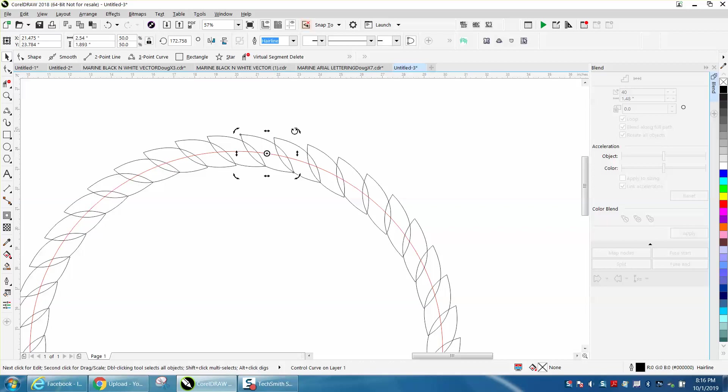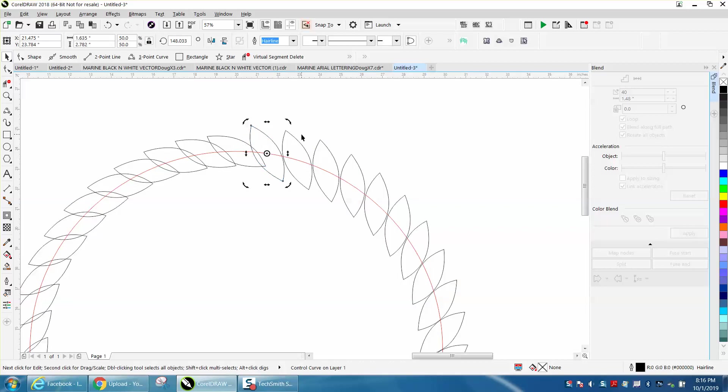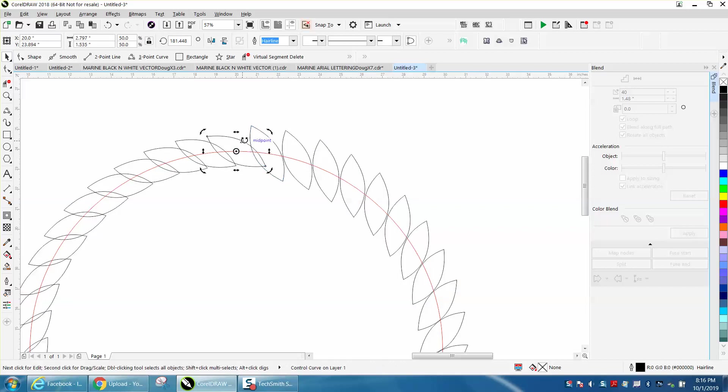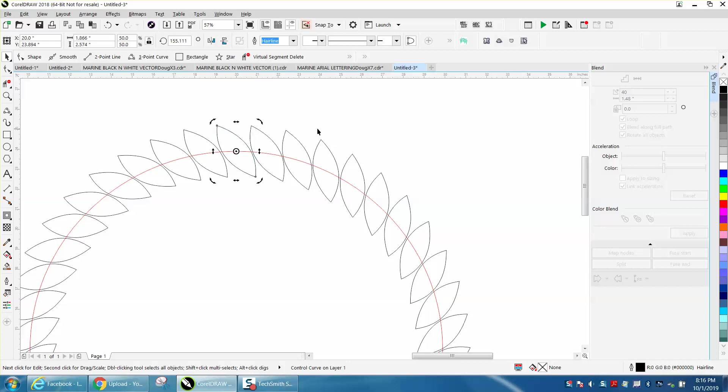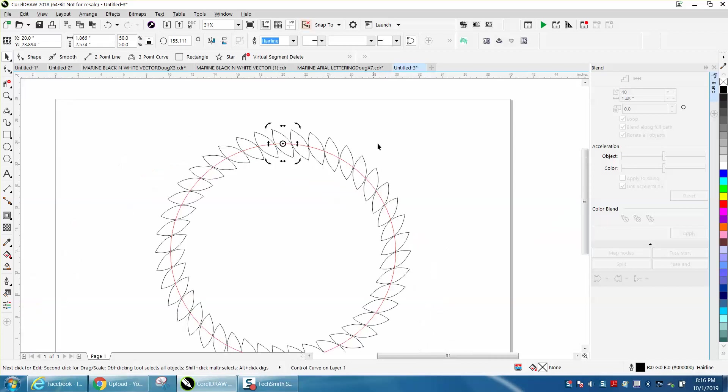So we're going to rotate it ever so slightly, and it changes the whole blend. That's pretty cool if you were doing something like this, and you wanted to make something like that.